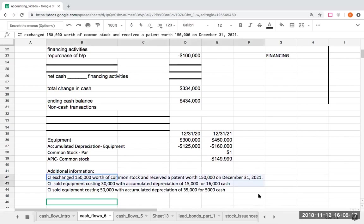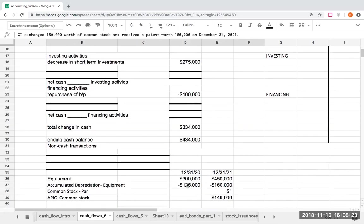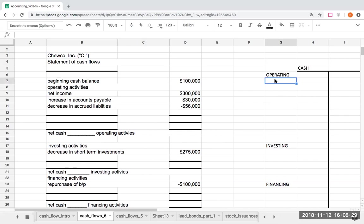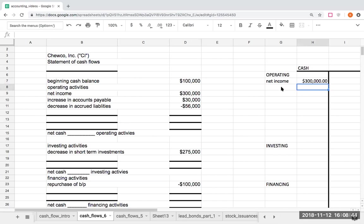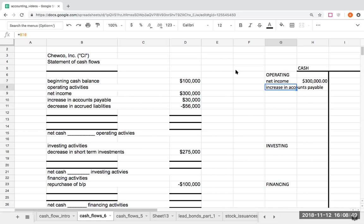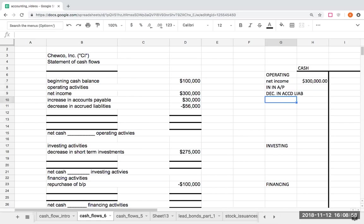I've got equipment sales, exchanges of things, and more. Before I get to any of that, I want to put the values into the T-accounts. My operating section has already been prepared for me, but I want to make sure I'm inputting these amounts in, because if I don't, it's going to cause problems later. I had net income of $300,000, an increase in accounts payable, and a decrease in accrued liabilities.